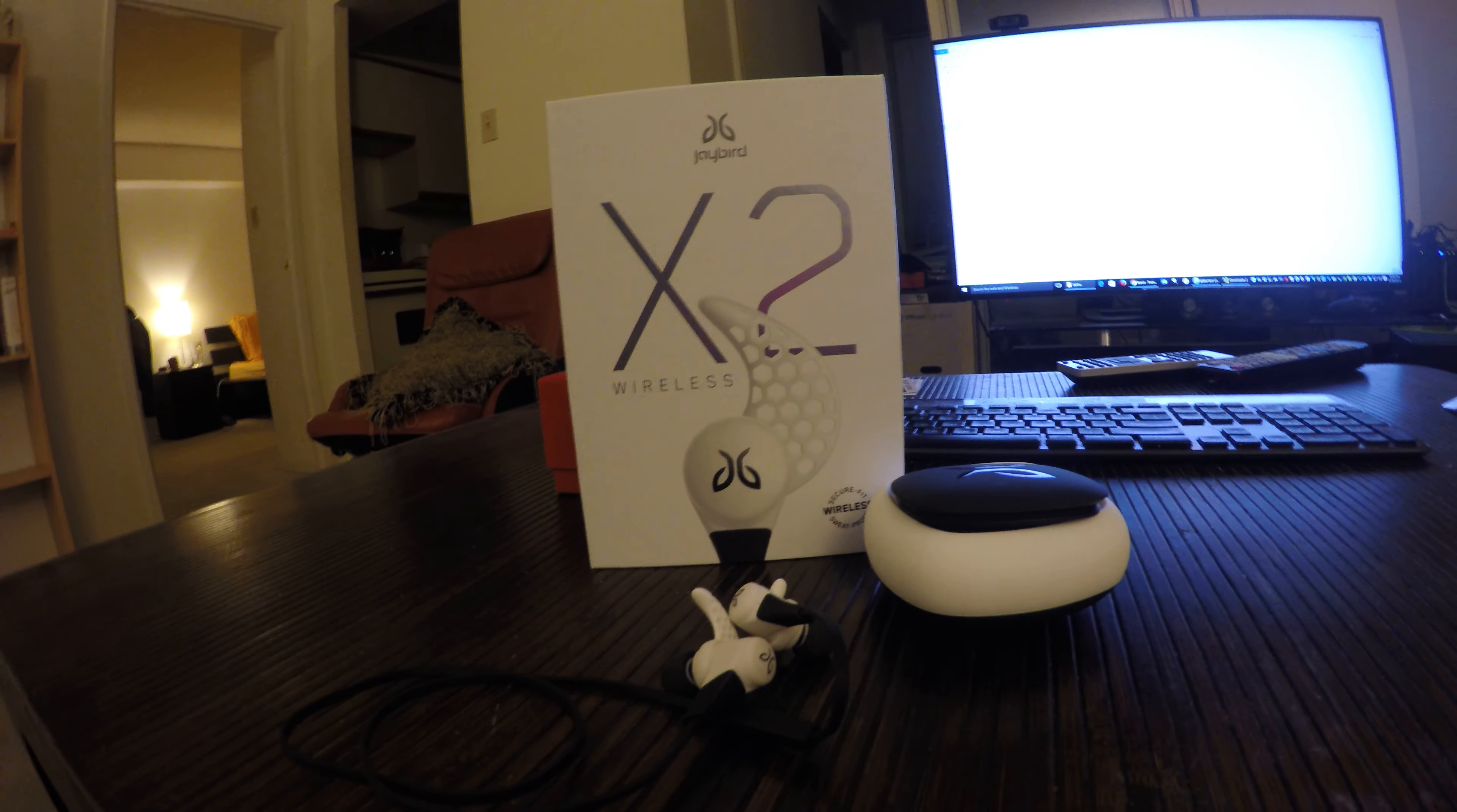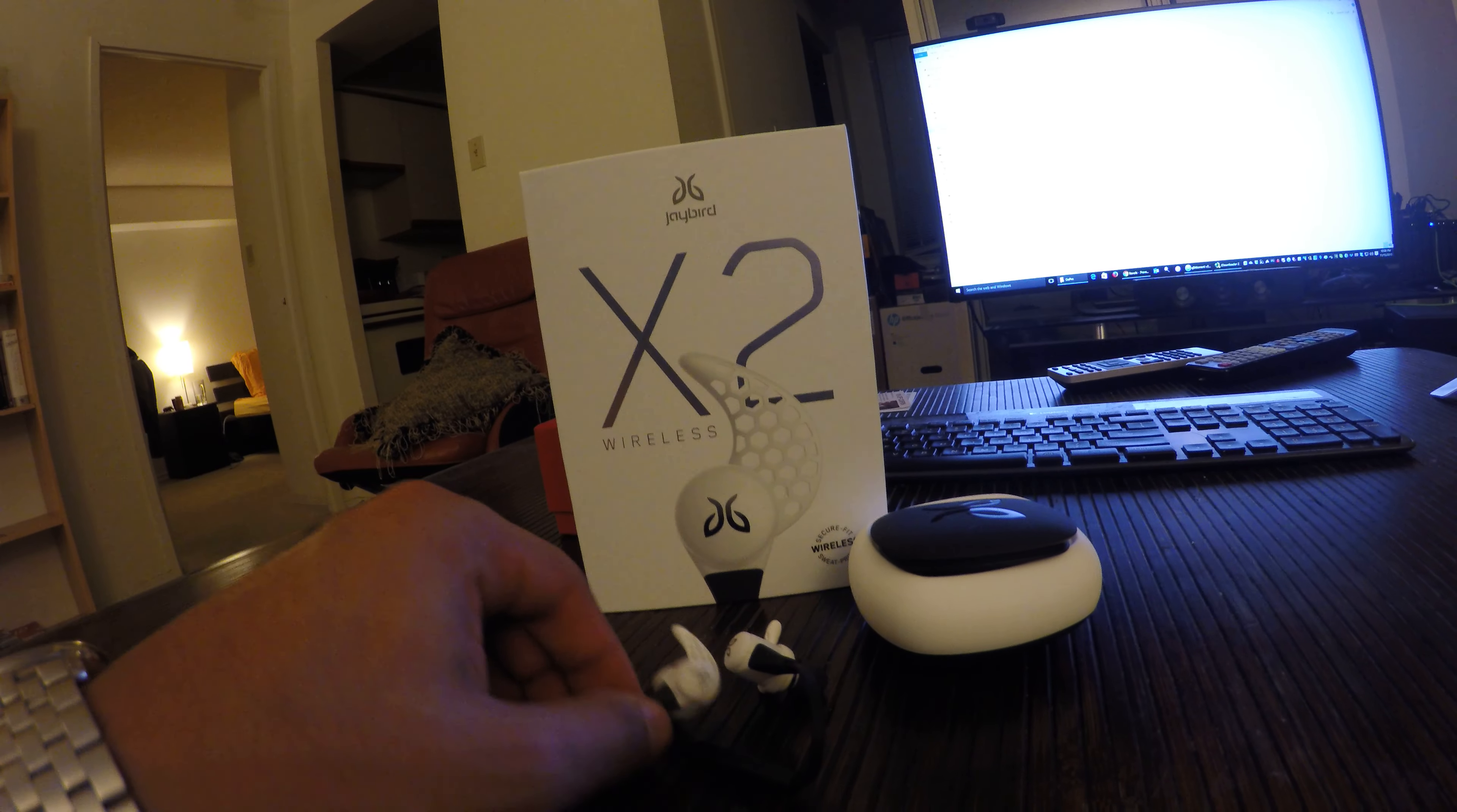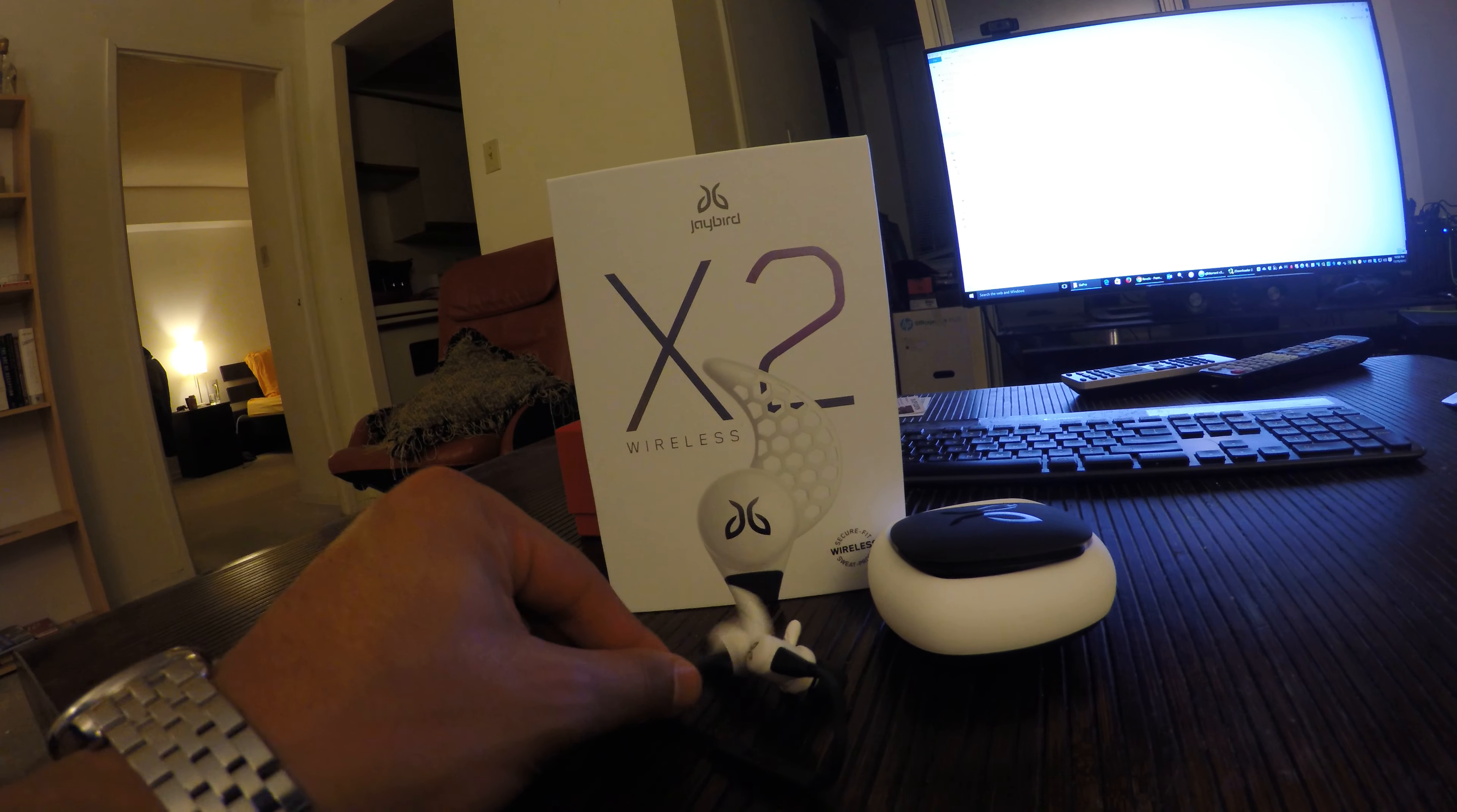Hey everyone, this is my quick review of the Jaybird X2s. These are the follow-up to the Jaybird X or X1s.